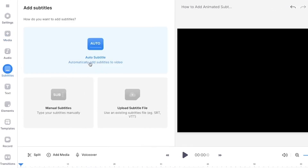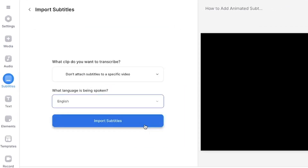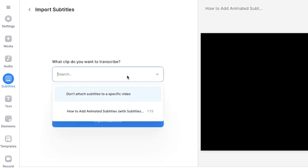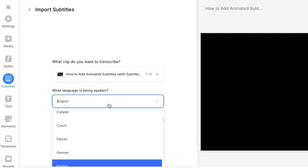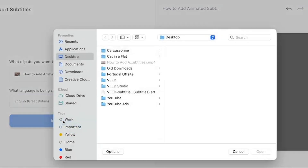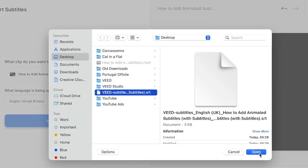If you already have a closed caption file, press upload subtitles file. If you have more than one video in the timeline, make sure you select the correct one and then select the language being spoken in that video. Find and select the file by pressing import subtitles and then upload them.